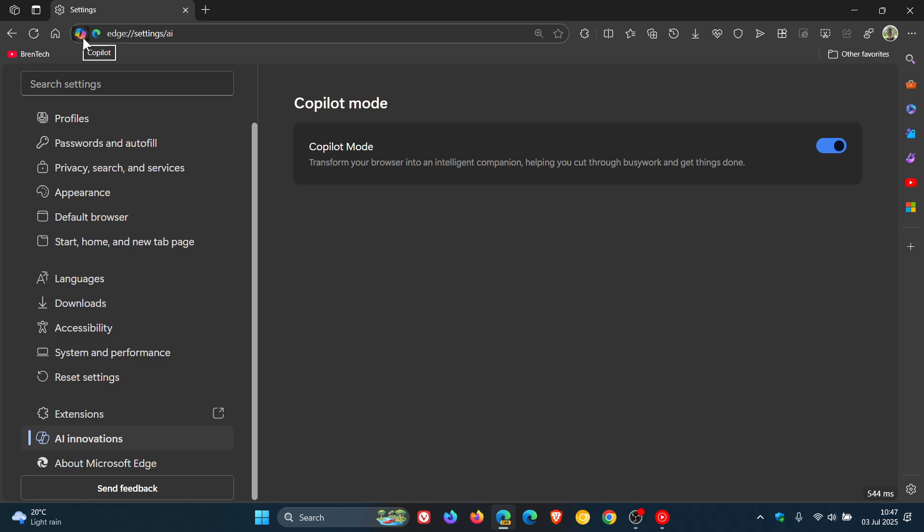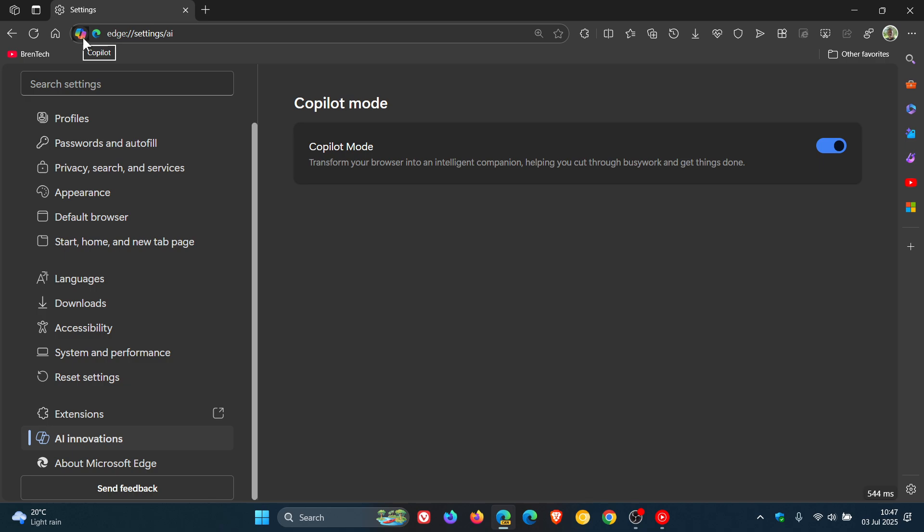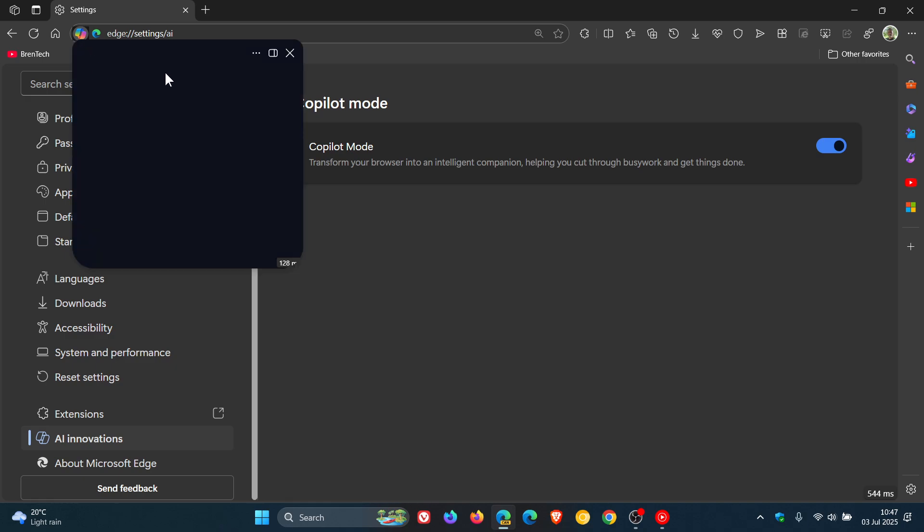And basically what Microsoft says about this is it's a compact and resizable fly-out for accessing Copilot from the address bar.